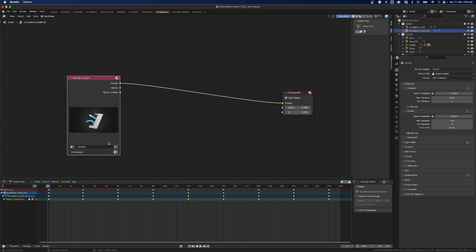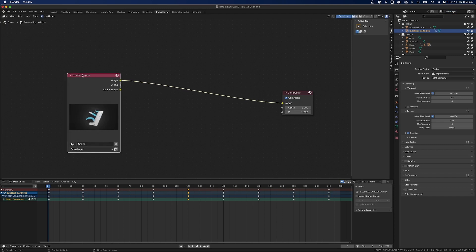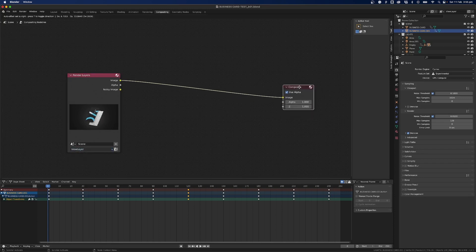And so what I do here is I'm going the render layer or the view layer down here goes directly into the image which is a composite and this happens by default in Blender but we want to add some things in here.